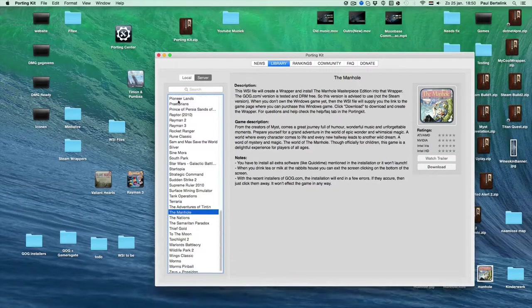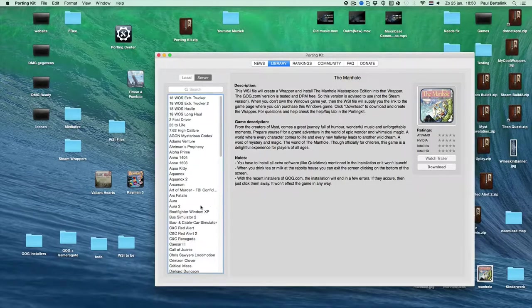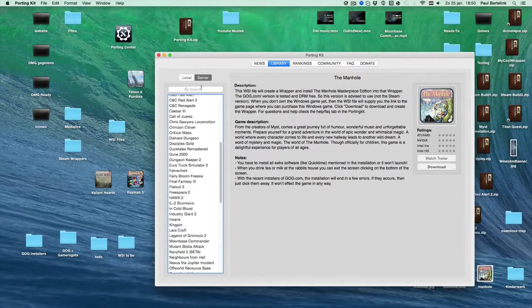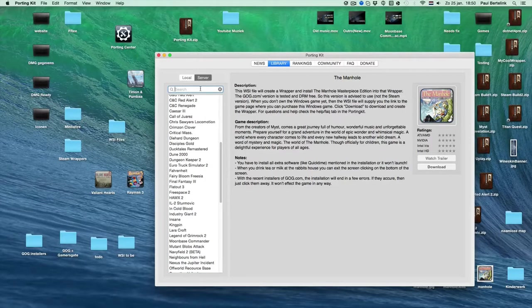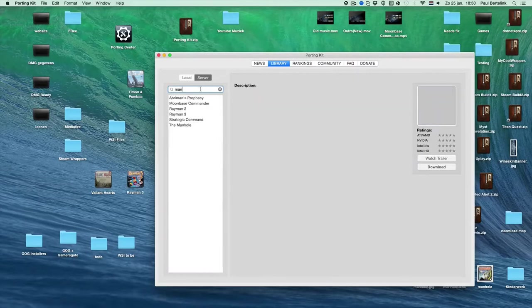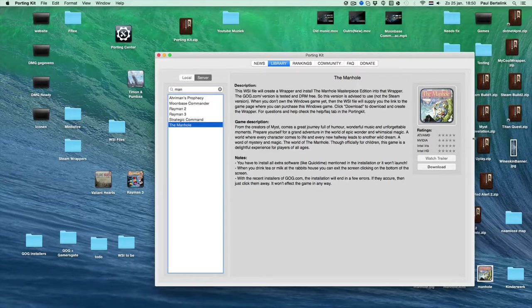And then you can, on the library tab, you can search for the specific game. So if you search for man, then you see the Manhole here.